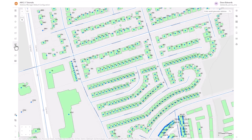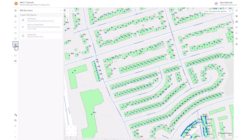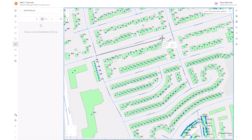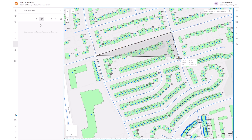No matter what kind of boundary you are creating, they're all done the same way. For this example, we'll create an EMS boundary. We select the Add Features tool, then on the map we input the points where we want the EMS boundary to be.